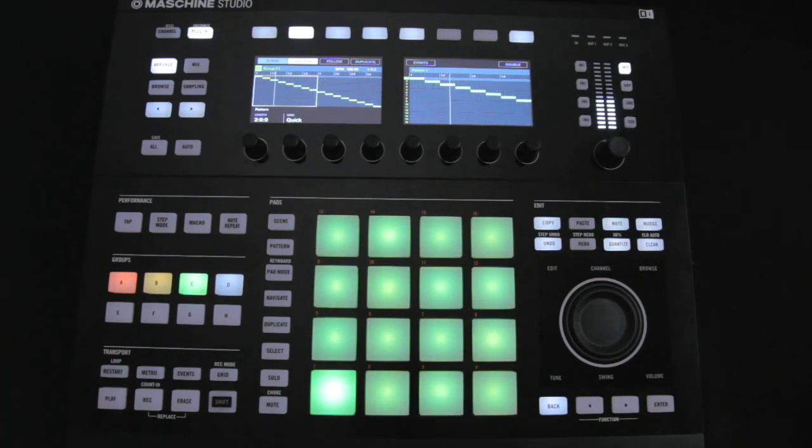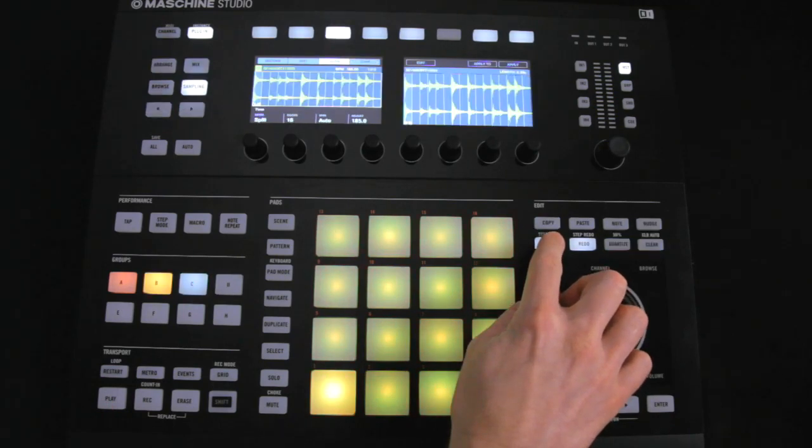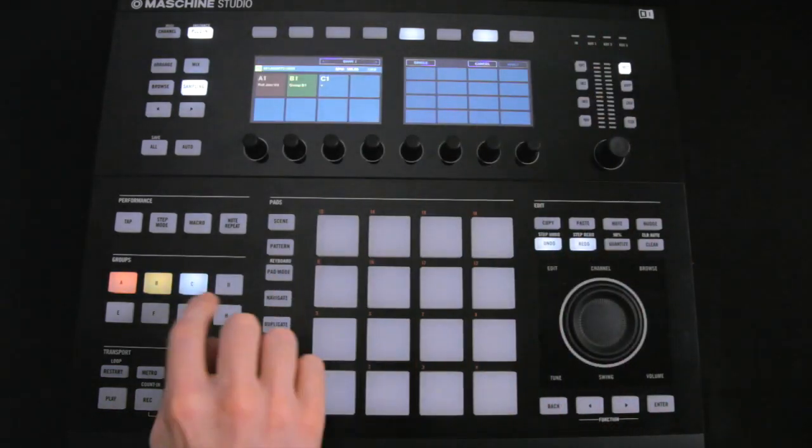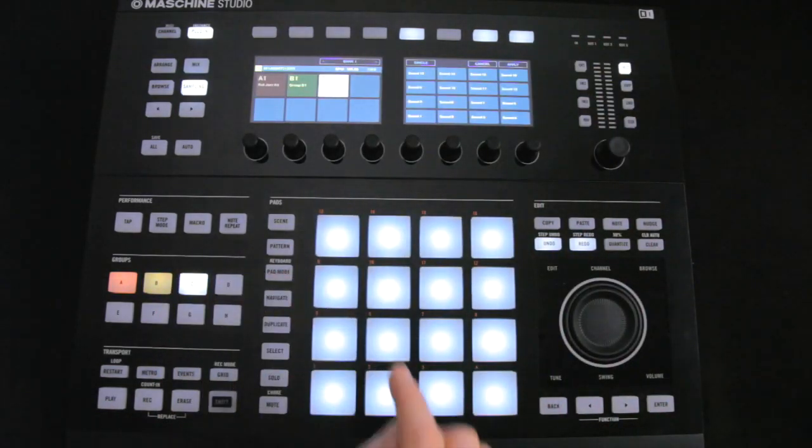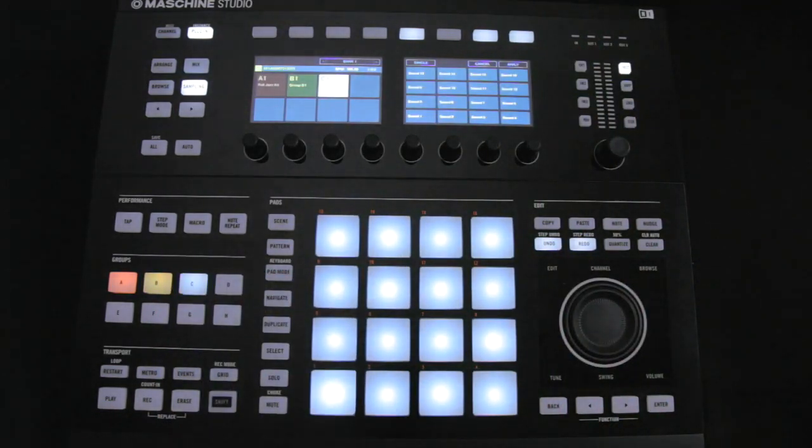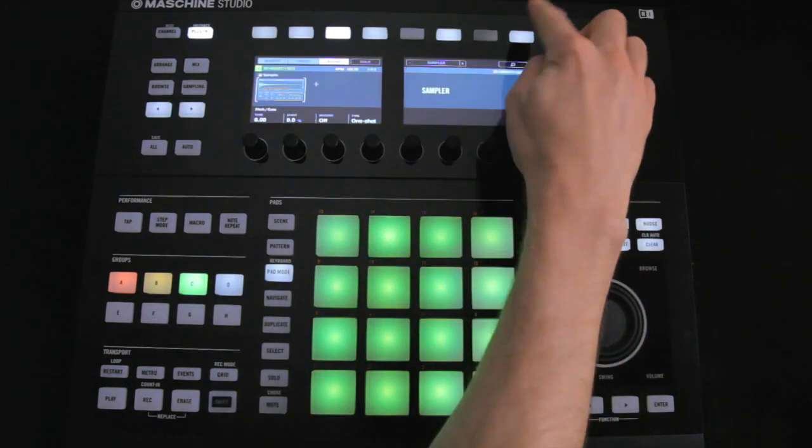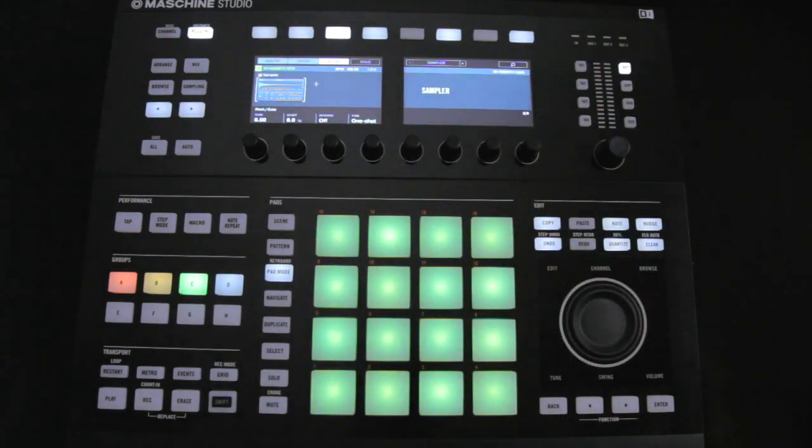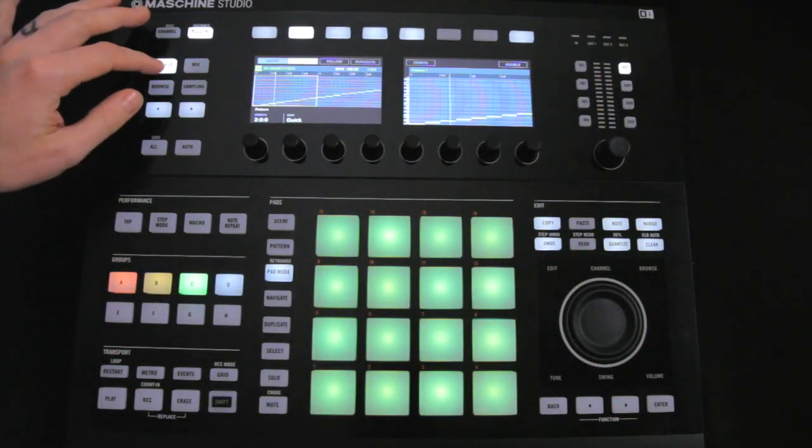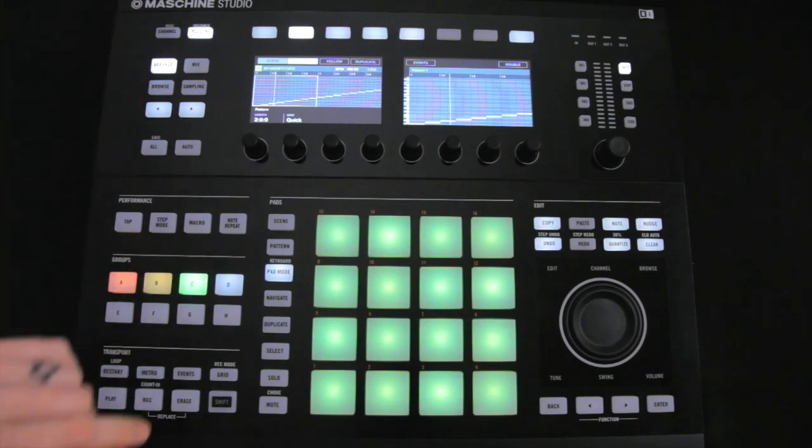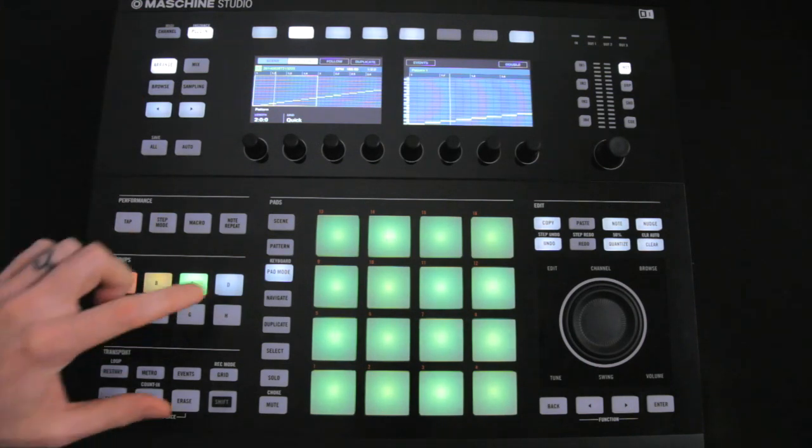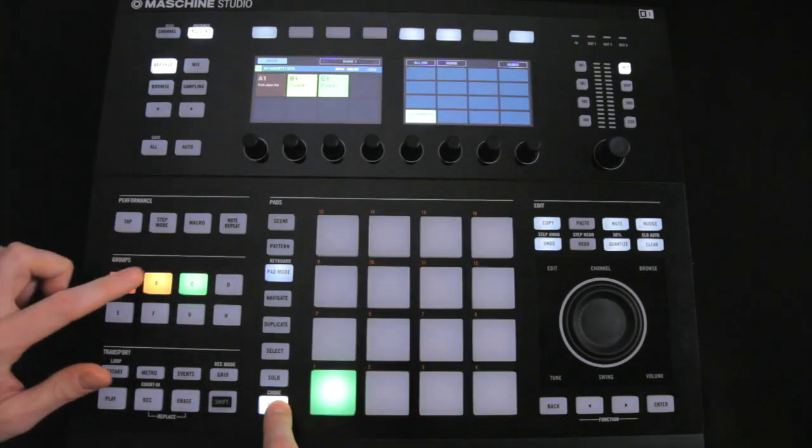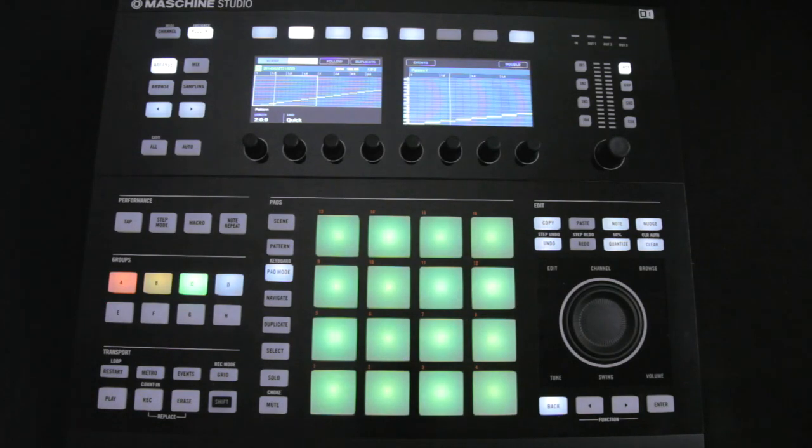If I undo that though, and choose Apply To and then a group, and then a sound slot within the group, and then hit Apply, then we get the same sort of thing, only the sample is recreated by just one sound slot, with each of the slices on different MIDI notes within it, as you can see with the pads in Keyboard mode here.